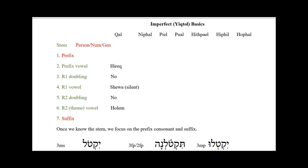Let's look at some characteristics of imperfects. We have our seven basic stems: the Kal, Nifal, Piel, Pual, Hithpa'el, Hifil, and Hofal. Let's briefly review what those are.